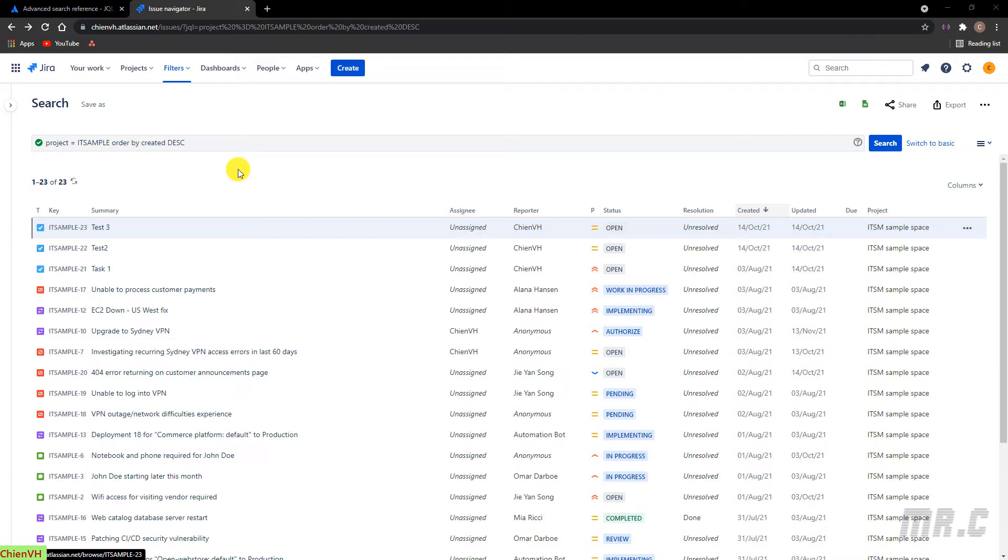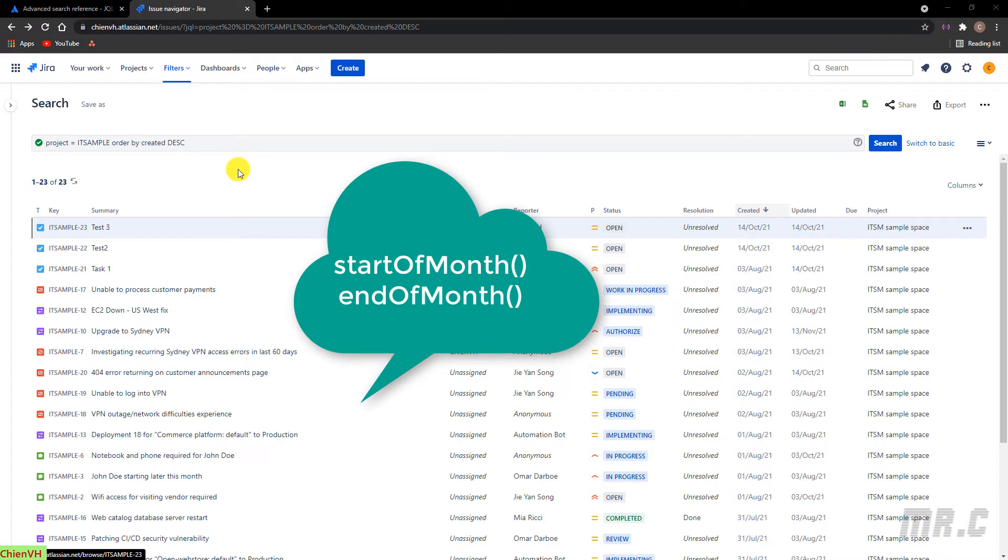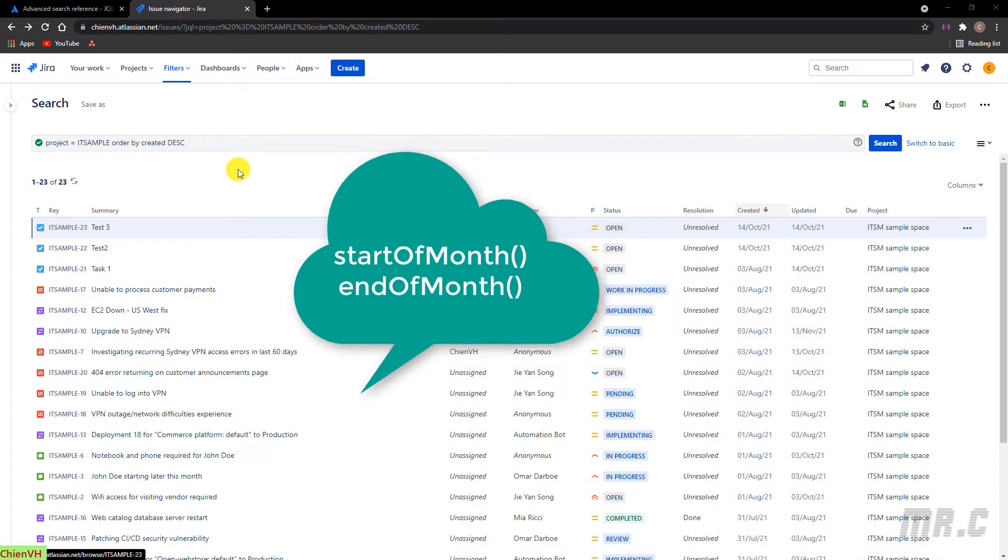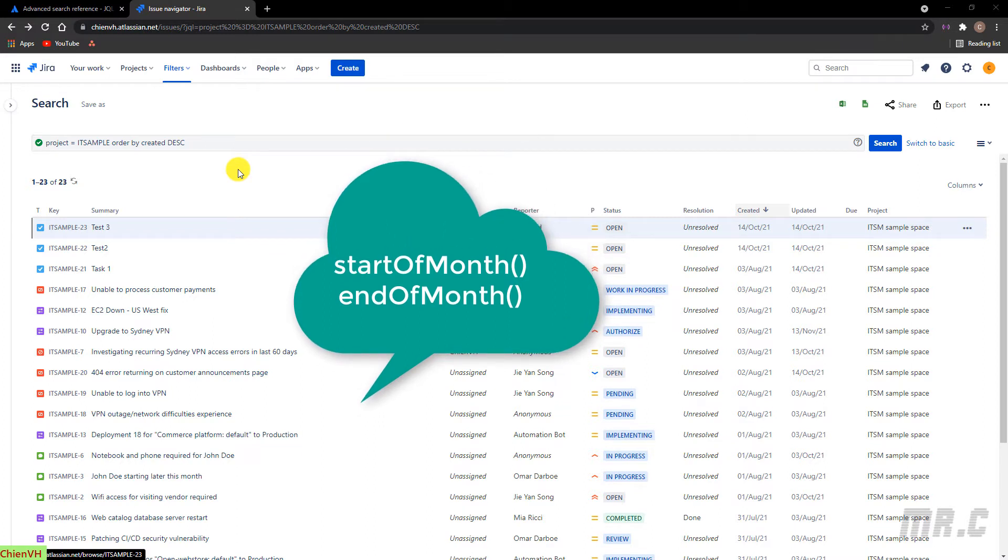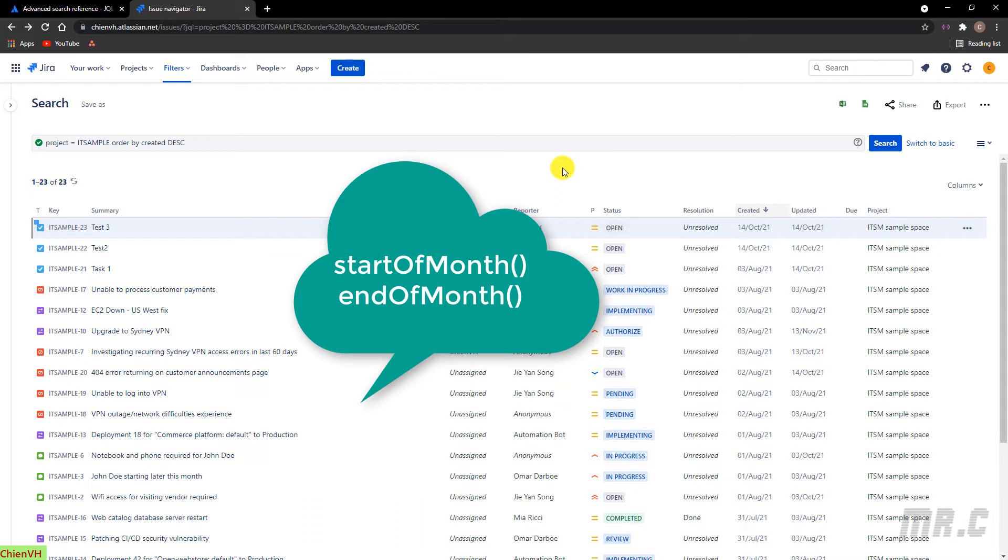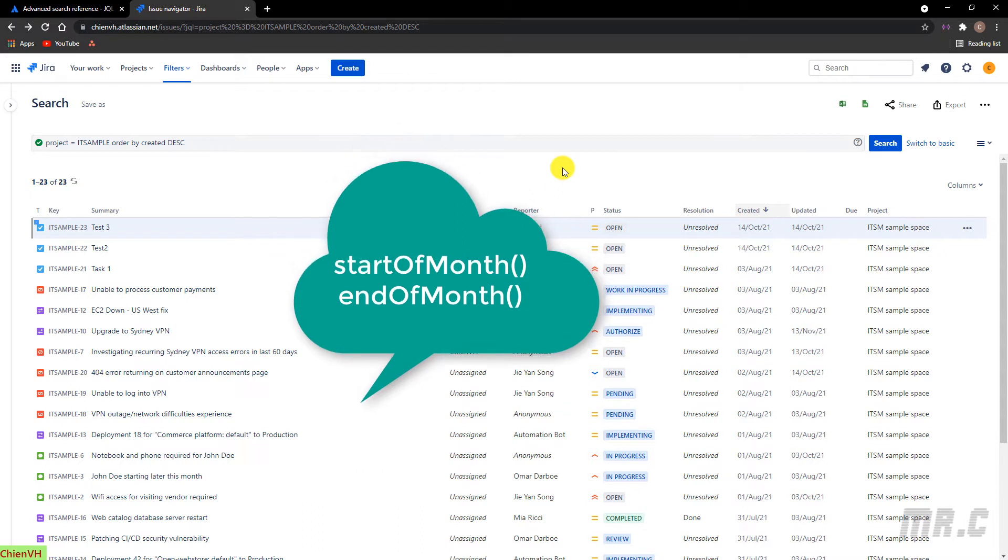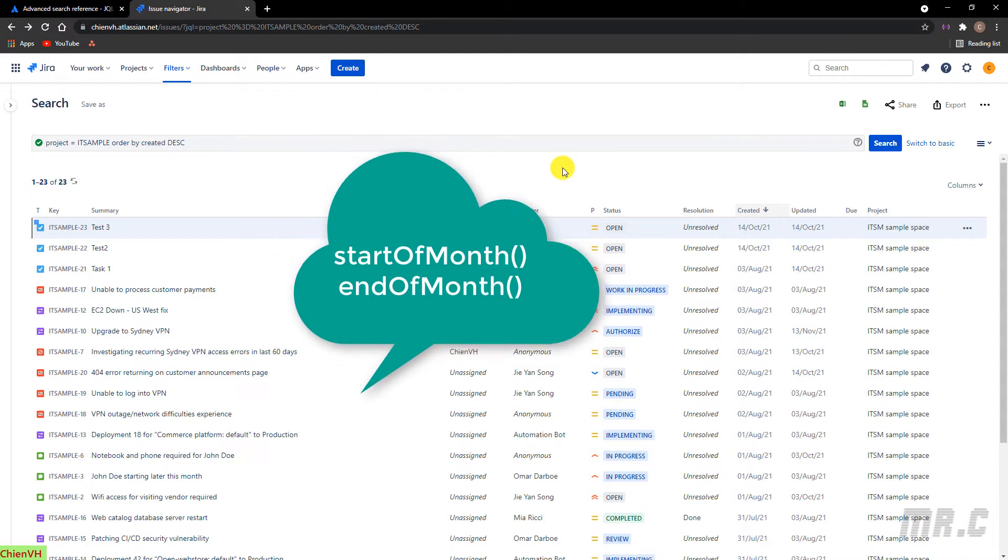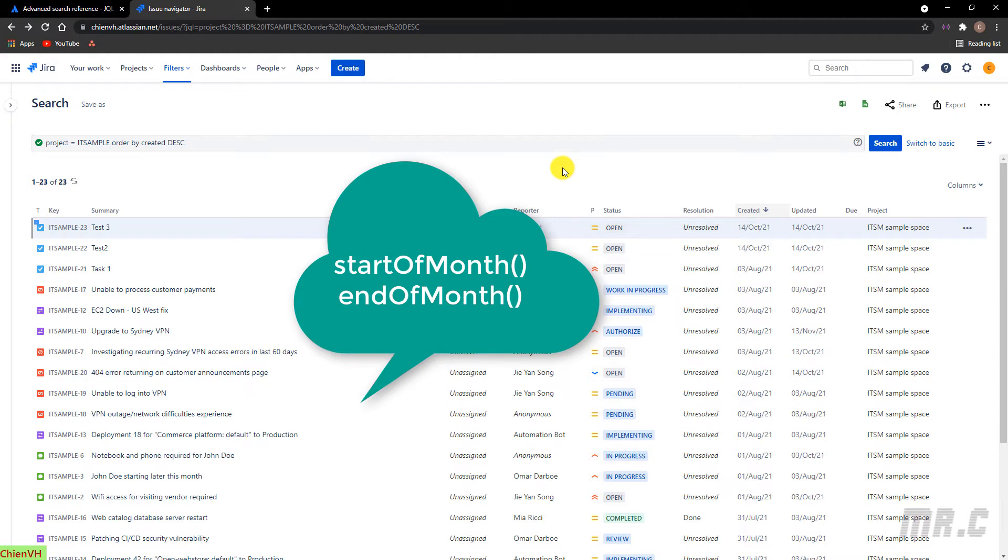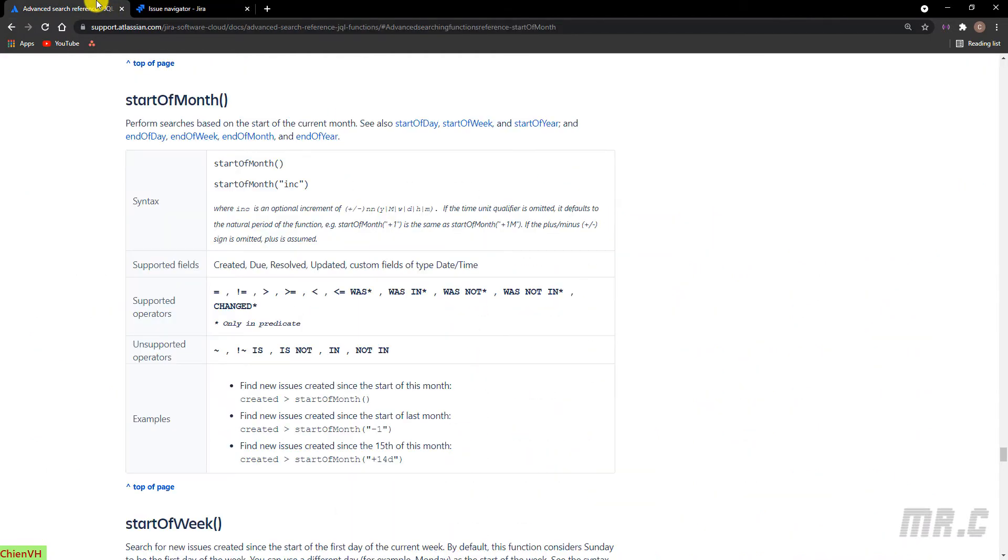In this video, I will use the start-of-month and end-of-month function of Jira system to support you. For a better understanding of the start-of-month and end-of-month function, we can open the Jira log. Let me open this one for you. And you see here, we have start-of-month function.